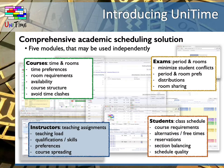The last component that is also using a constraints-based optimization solver is the instructor scheduling module. This is usually used for teaching assistants to assign them to classes that they are going to teach, considering their teaching load, qualification skills, availability, and preferences.